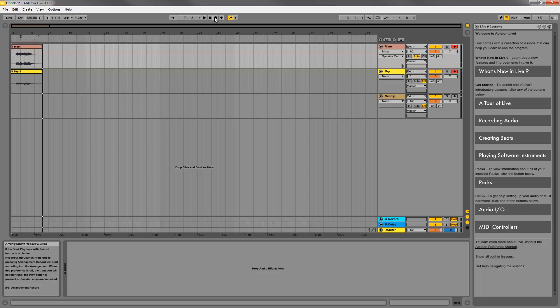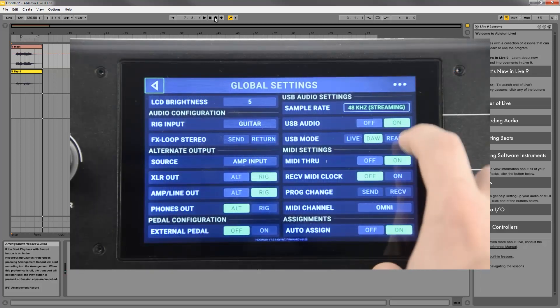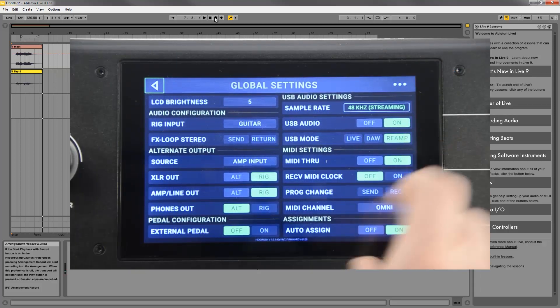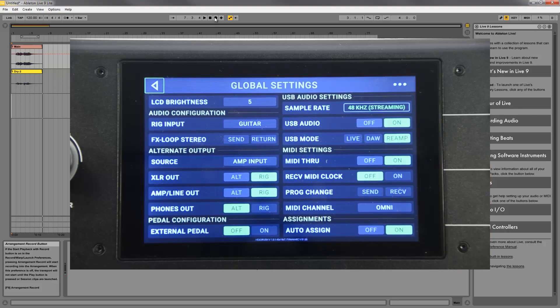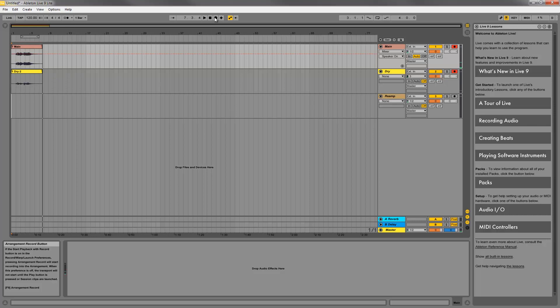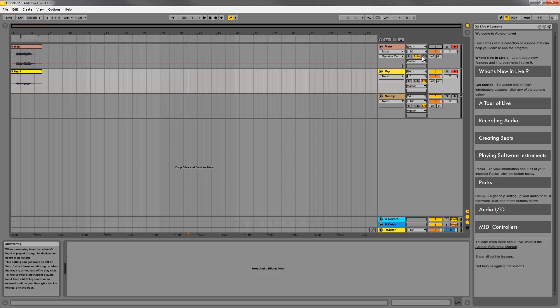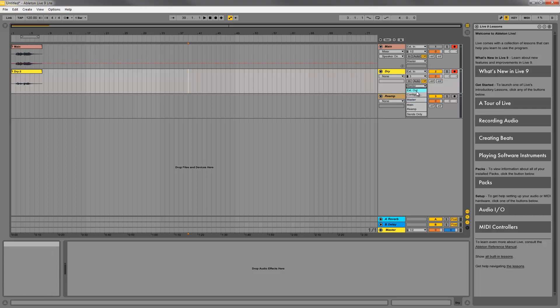First I'm going to go to the global settings and change the USB mode to reamp. This is going to mute the incoming signal from your guitar and will only process signal coming back from the computer on channel 3. Back in Ableton, mute your main track so that you can focus on the sound of the reamp signal. Remember to set the monitor on your reamp track to auto so you can listen to it.